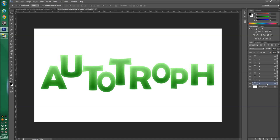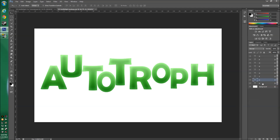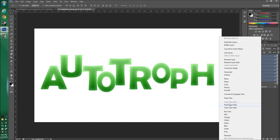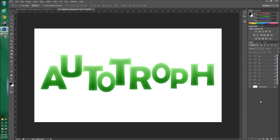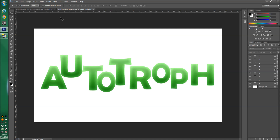To apply that layer style to all your letters, right-click the letter you started with and choose Copy Layer Style. Then Shift-click to select all your other letter layers, right-click, and choose Paste Layer Style. That copies the style across all of them. You'll notice the letters aren't perfectly straight — I arranged them to get a feel for the final layout, but you can move them around.